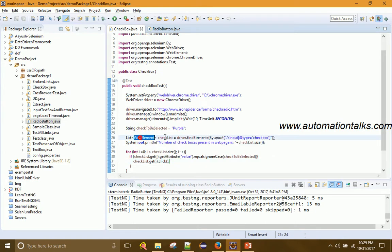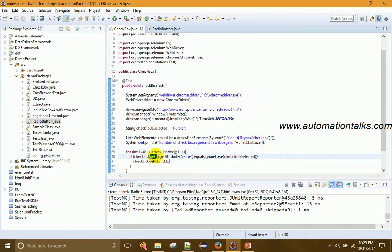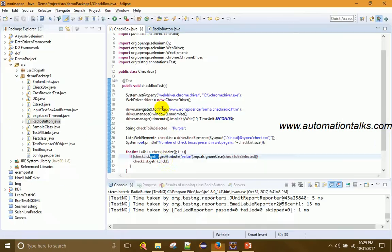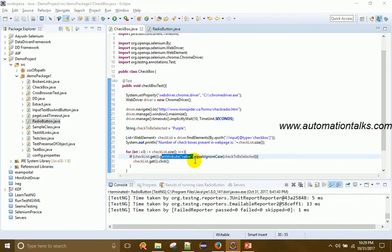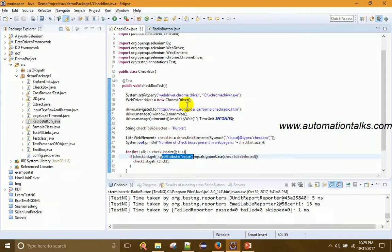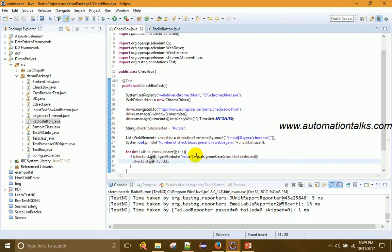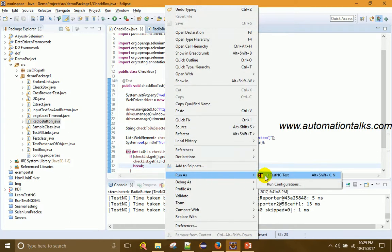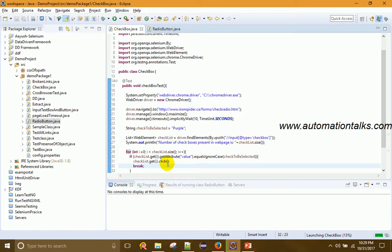To summarize: I have the list of WebElements in 'checklist'. I iterate over it up to checklist.size(). In the first iteration, checklist.get(0) gives 'red'; its value attribute is 'red', which doesn't equal 'purple', so we skip. We continue until we reach purple, then we click it and break.